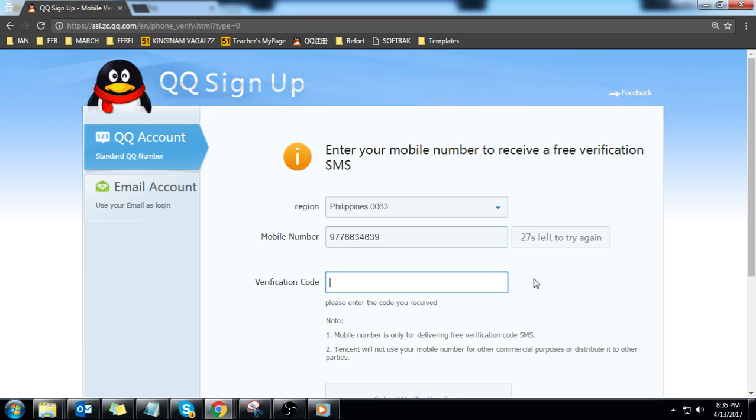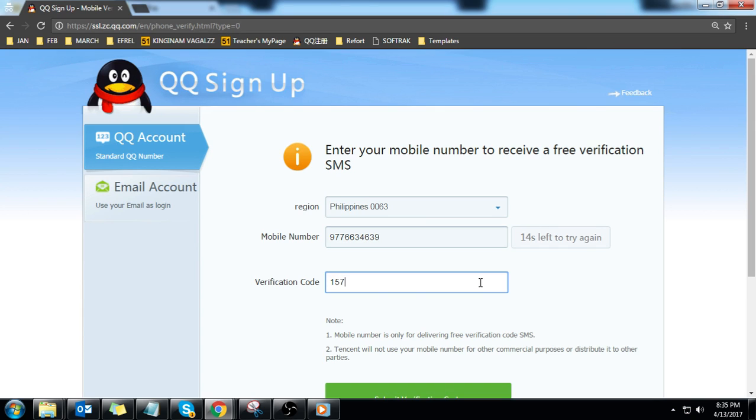Make sure your phone is handy. Key in the six digit activation code you receive via SMS in the verification code box.